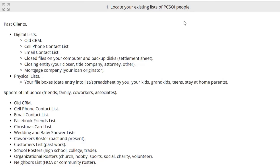Right now we're going to talk about locating your existing list of PCSOI. This is kind of the key — you want to take some time here, do a little research, and pull these people together. There are a couple of different groups that we want: past clients and sphere of influence. Sphere of influence are your friends, family, co-workers, and associates.